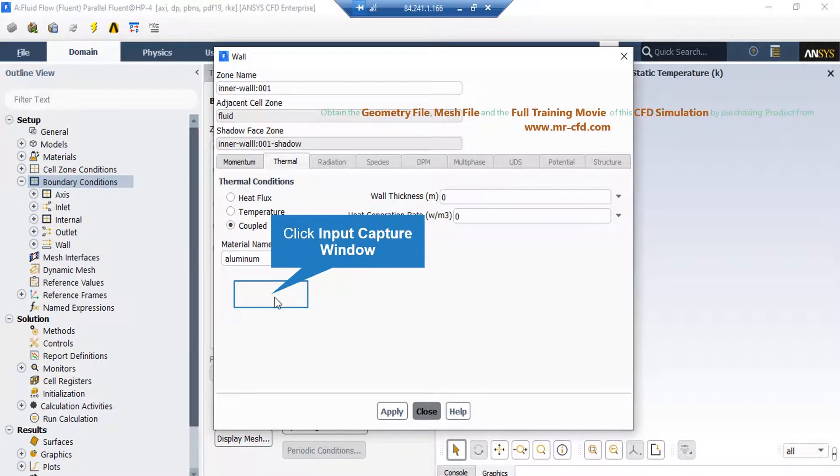Now, for the next wall, under the thermal tab, you can see coupled thermal condition is defined, meaning that this wall is in contact with fluid on its both sides.